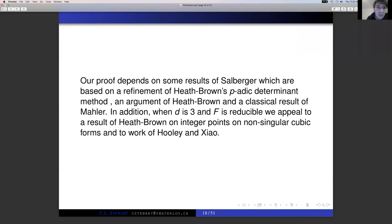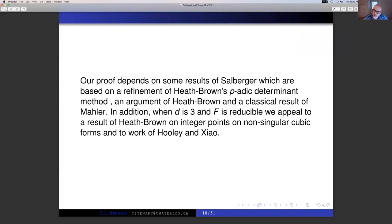There's a question in the chat room from Fabien Patsuki, who asks: can you say a word about C_F? In fact, I will say quite a bit about C_F, but I thought I would put that off until closer to the end of the talk. In a sense, C_F depends on the automorphism group of F, and we'll go into that in quite a bit of detail later.